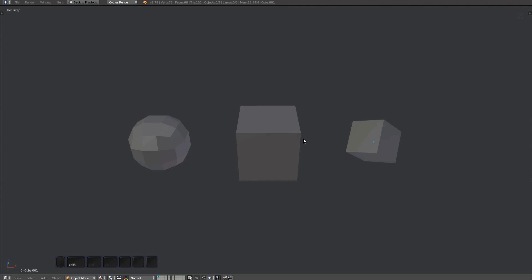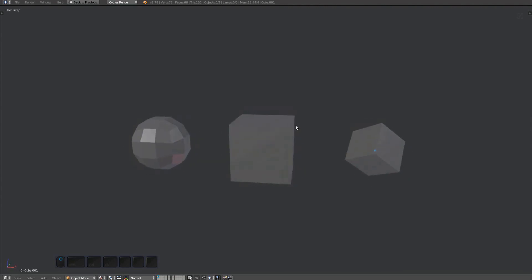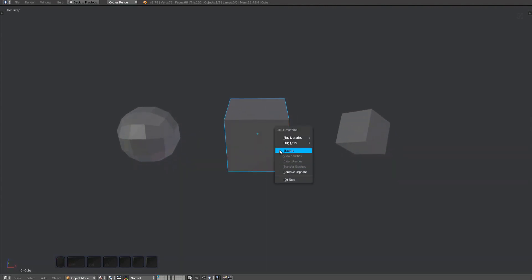Where it gets more interesting is when they are used together with the conform and normal transfer tools. To create a stash, select an object, bring up the Mesh Machine menu, and choose stash it.